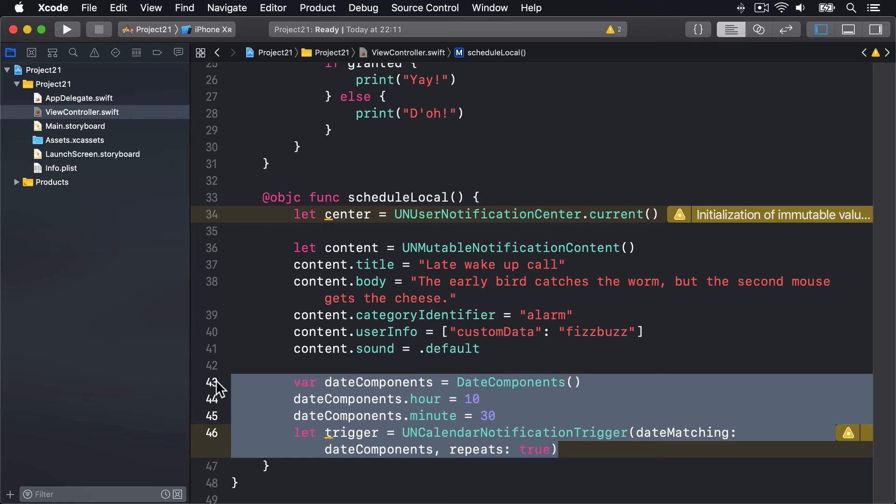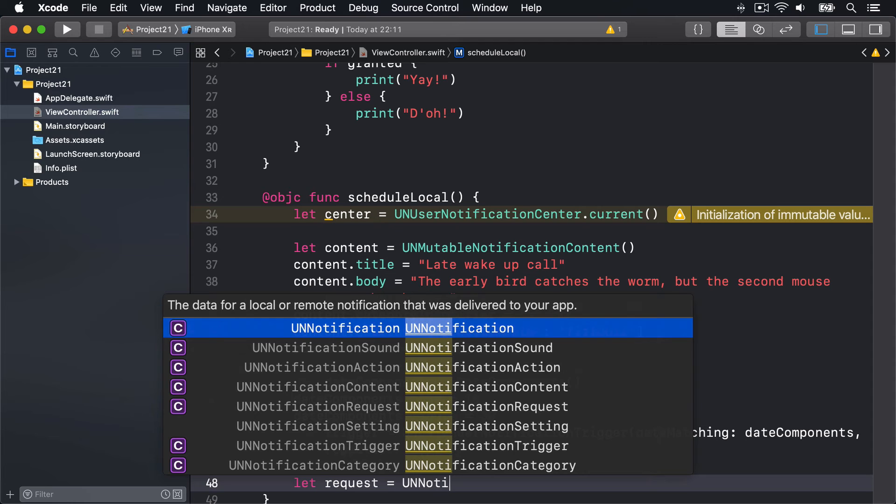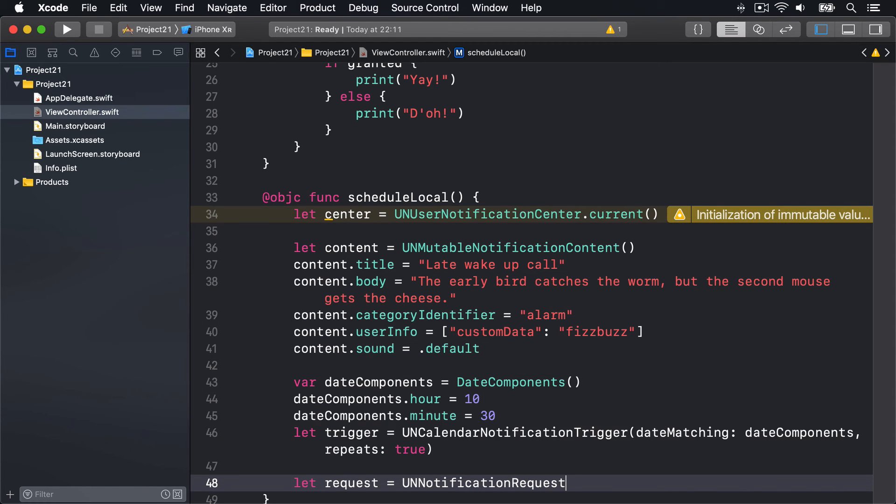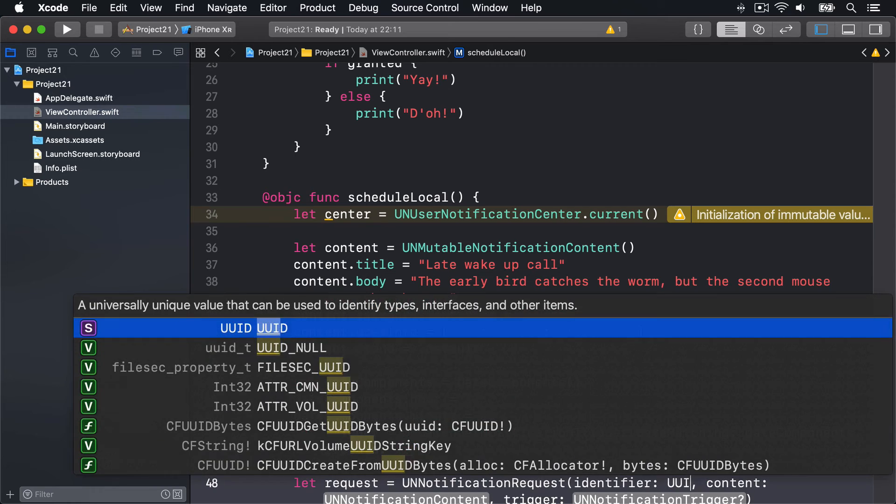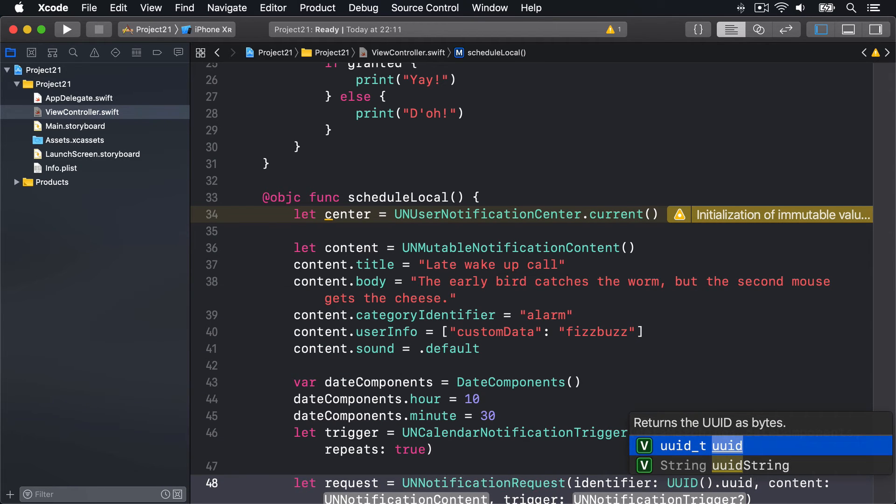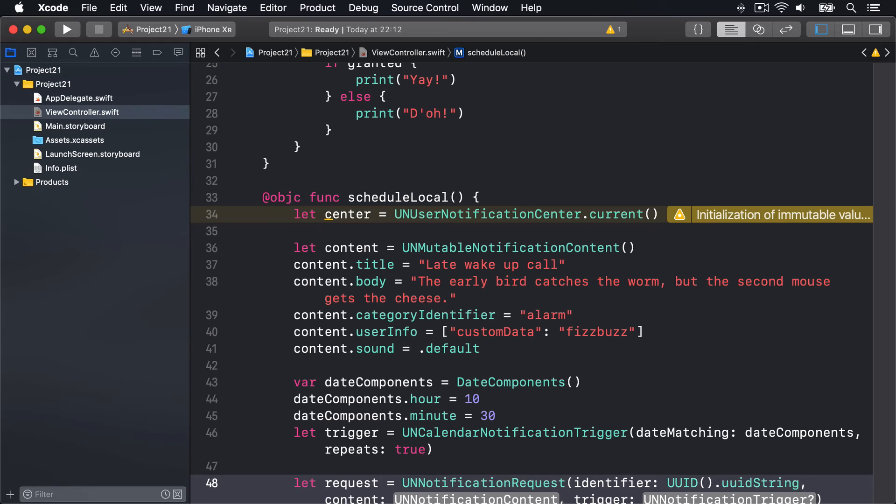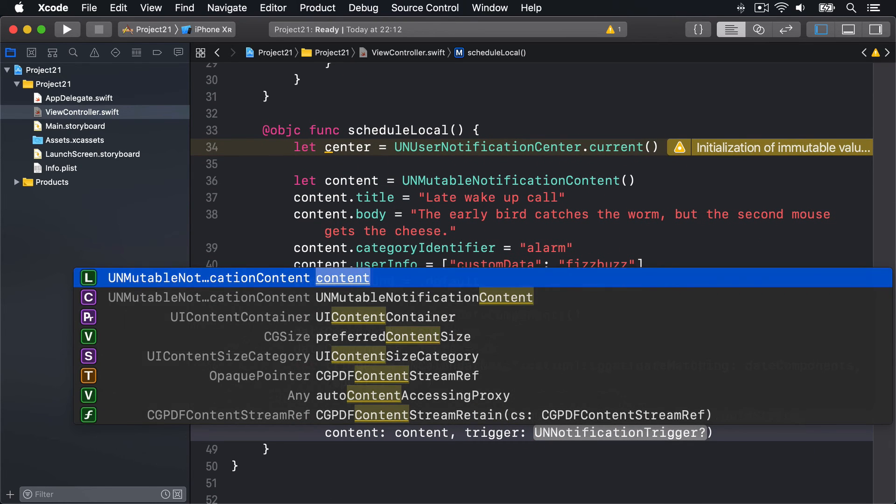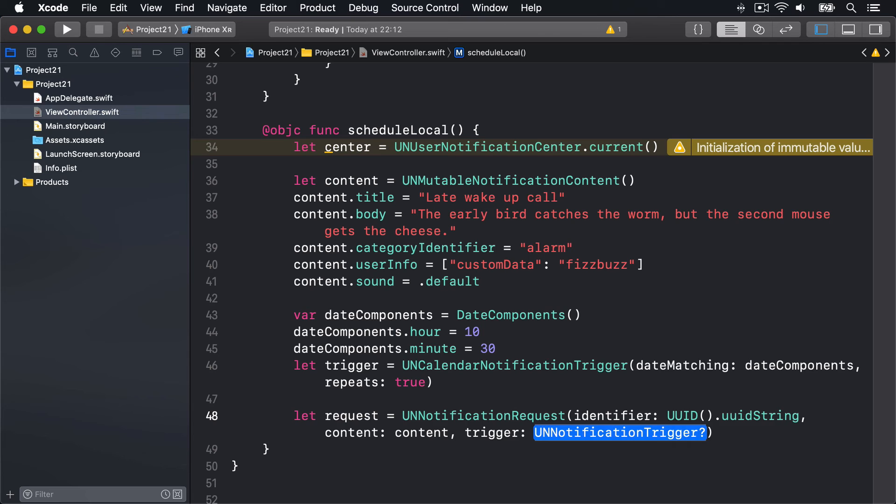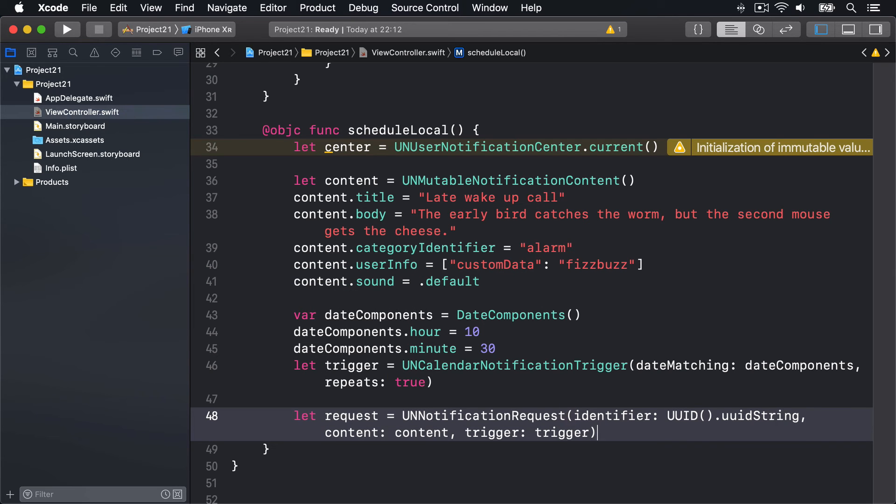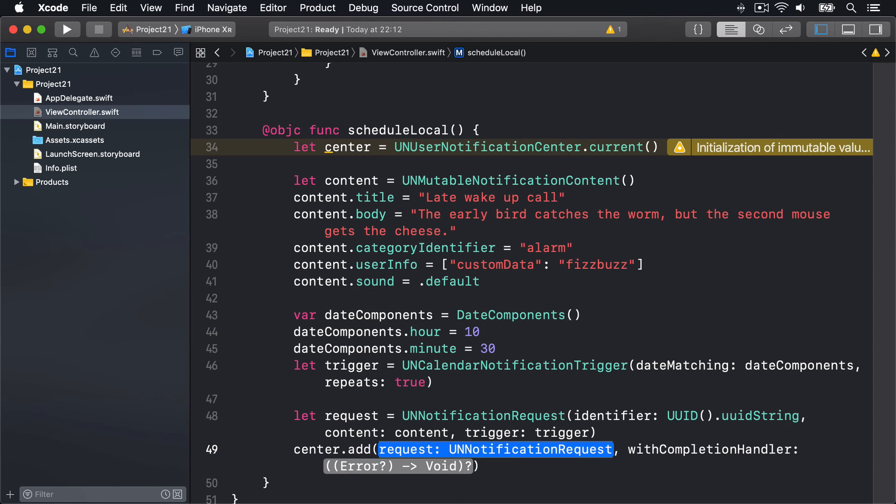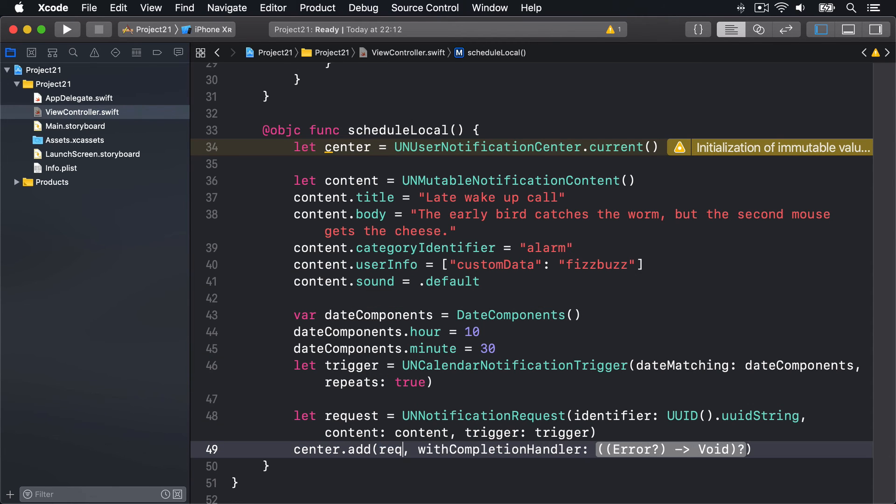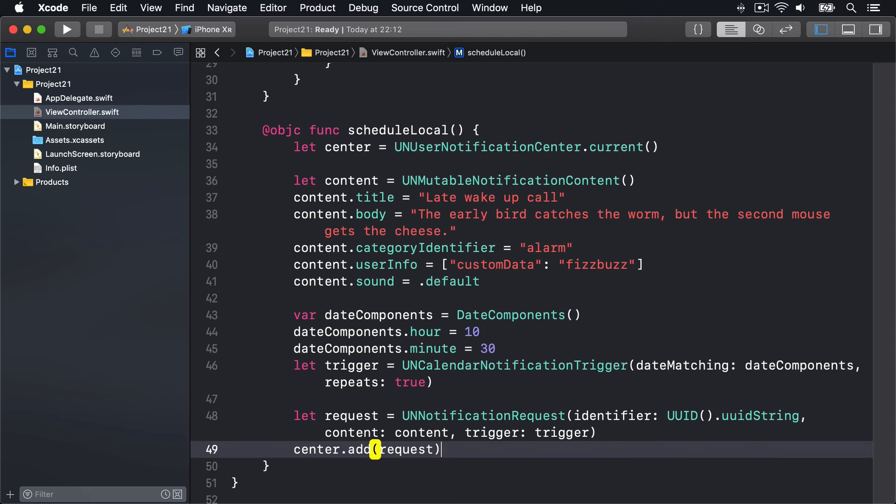For technique projects, we don't care what name is used for each notification, but we do want it to be unique, so we're going to use UUID to generate unique identifiers. We'll say let request = UNNotificationRequest with identifier being UUID().uuidString, so a new random string please, for our content that's just the content constant, and the trigger is our trigger constant. That's our full request. We can now say center.add that request. This takes a completion handler - some code to run when that's been registered with the system. In our case, we don't care.